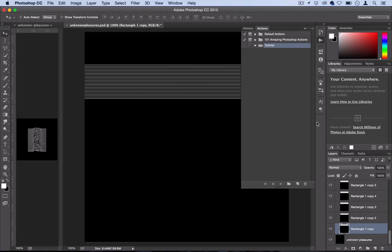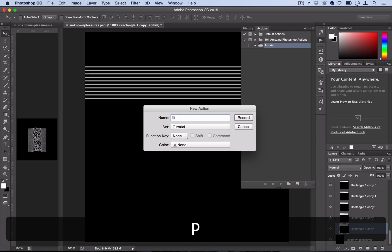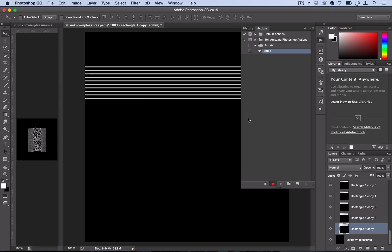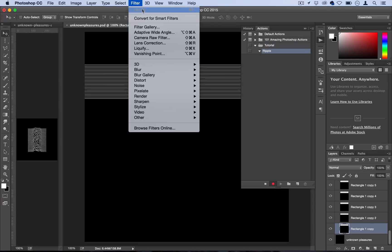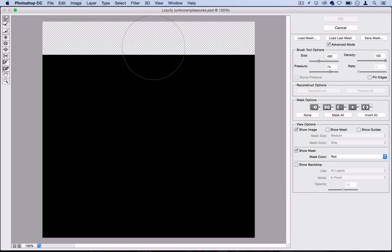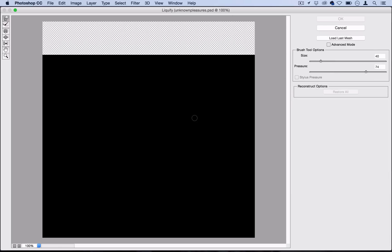So now I'm going to hit the new action button and we're going to call this ripple. You can call it whatever you want but once I hit record Photoshop will start recording everything I do. So I'll hit record and then I'll go to filter liquify. Now I don't actually want to create any adjustments while I'm recording because we want to be able to do a different one for each different layer. So what I'll do is I'll just click anywhere but I won't make an adjustment to kind of trick Photoshop into thinking I did something.